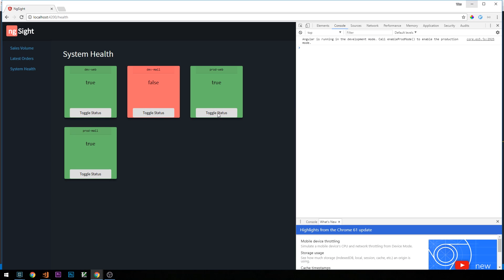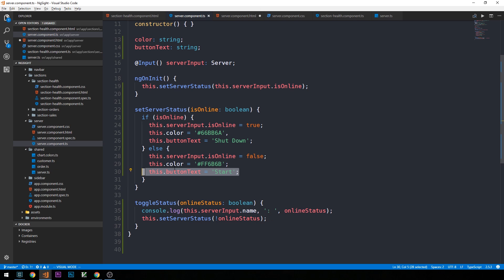Now when I click the toggle status button we can see it updates the server status from true to false, and it's also updating the color and the button text because it calls setServerStatus passing the opposite of the current online status. This will get more interesting when we emit events from this component back up to the parent to send the toggle message to our API to update the server status on the back end.